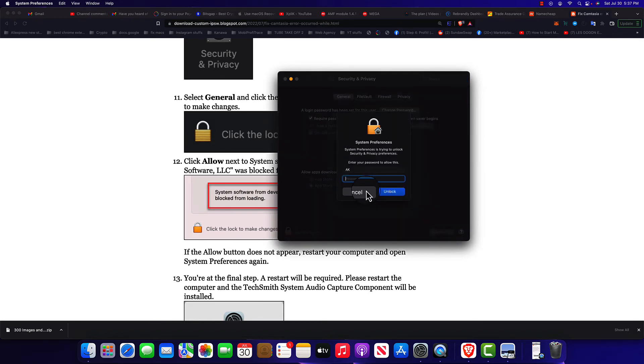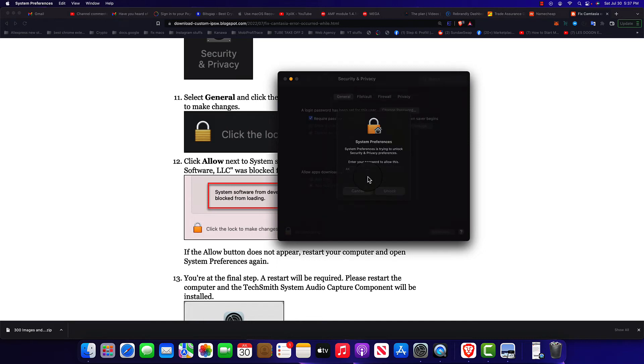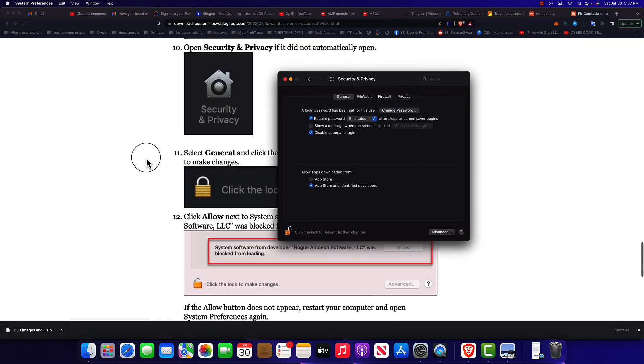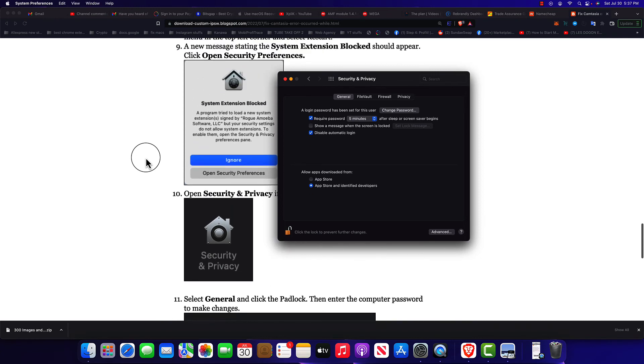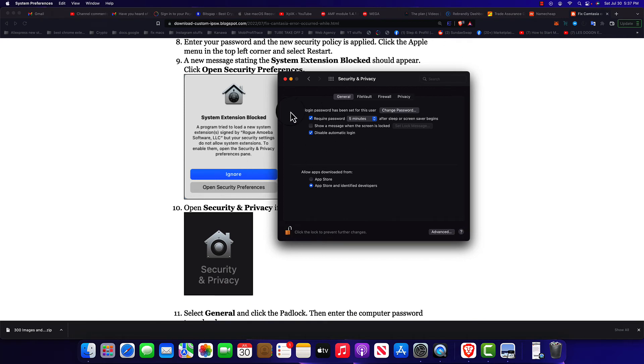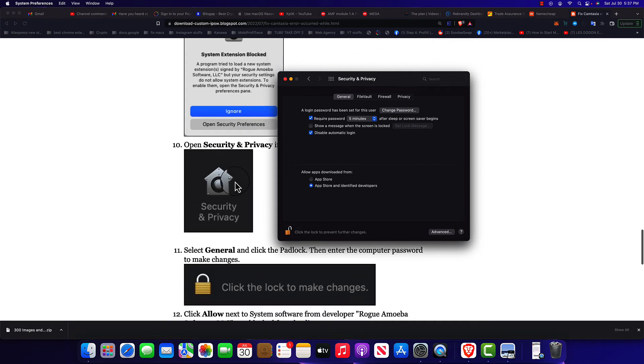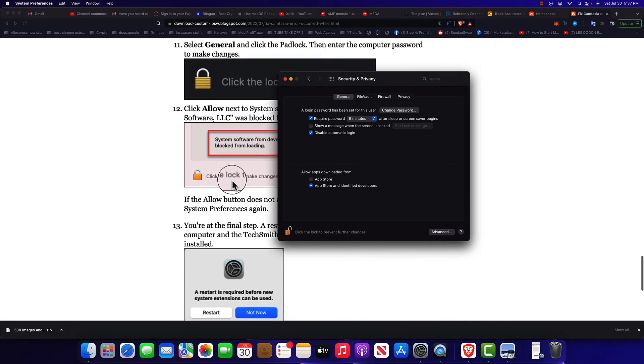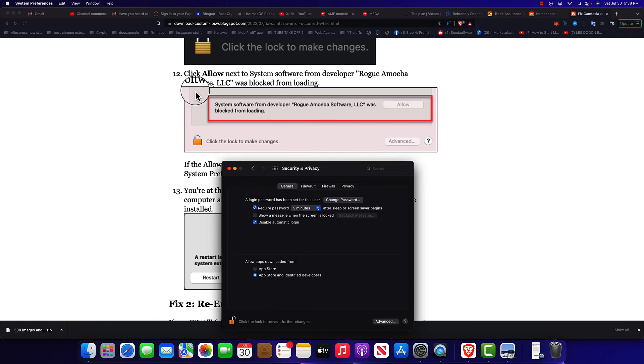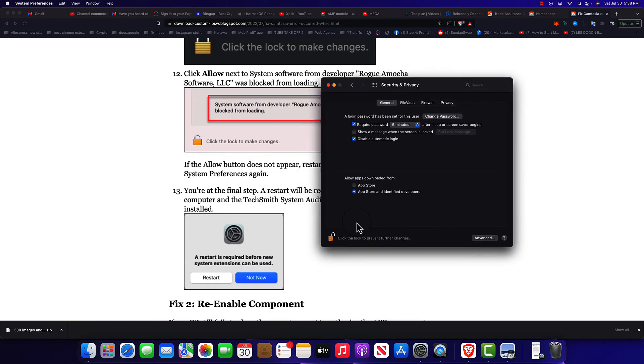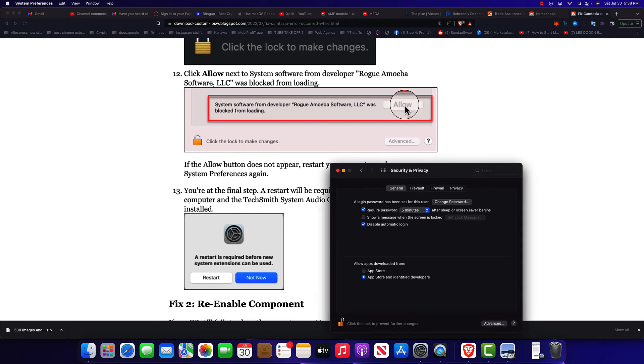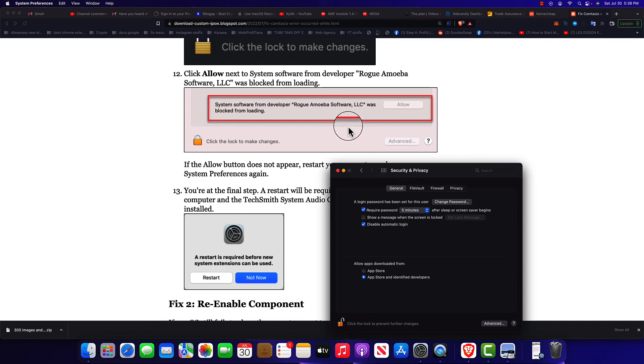It's gonna go directly here and all you gotta do just click to open the padlock. Make sure you enter your admin password. Remember we had a message that something is being blocked, the Rogue Amoeba software is being blocked. Once you open this you're gonna see this message right here. This is it. All you have to do, make sure you click to allow the extension, allow it to run.